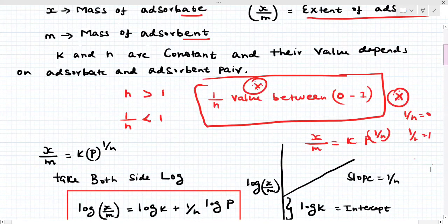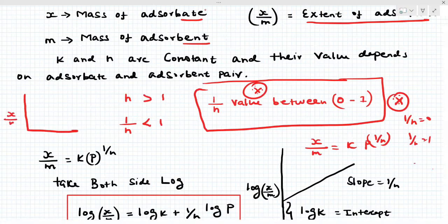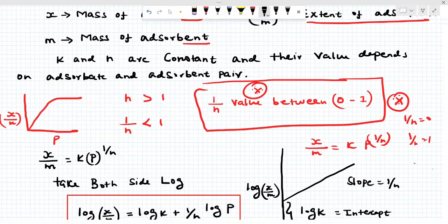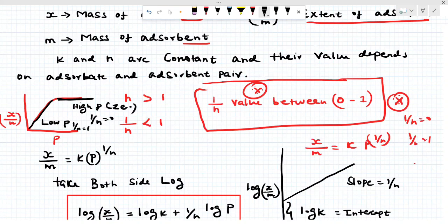Now this is a graph with x/m on the y-axis and pressure on the x-axis for Freundlich adsorption. At high pressure, the curve becomes a straight (flat) line — zero order. At low pressure, it follows first-order kinetics. The 1/n value equals zero at high pressure and 1/n equals one at low pressure.